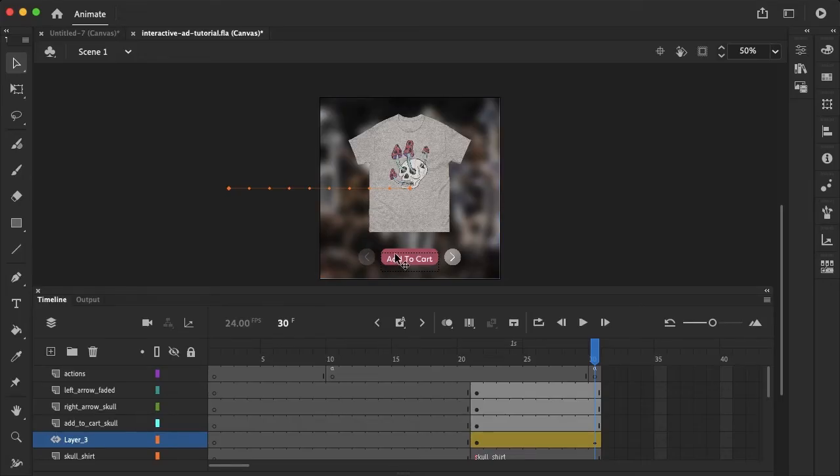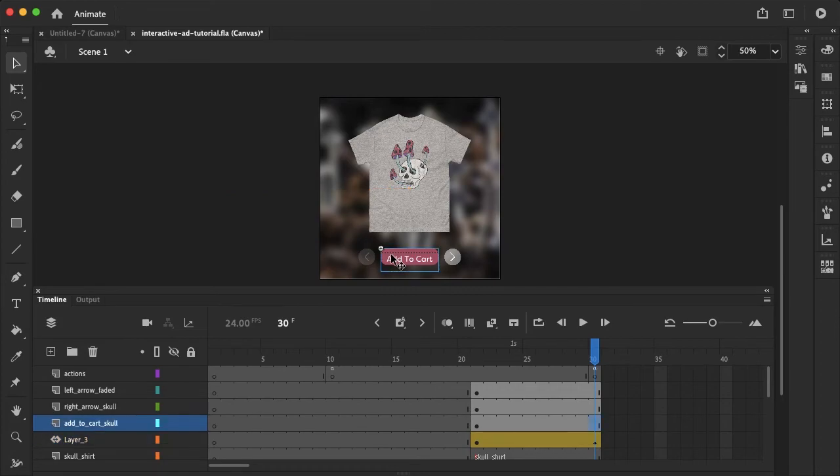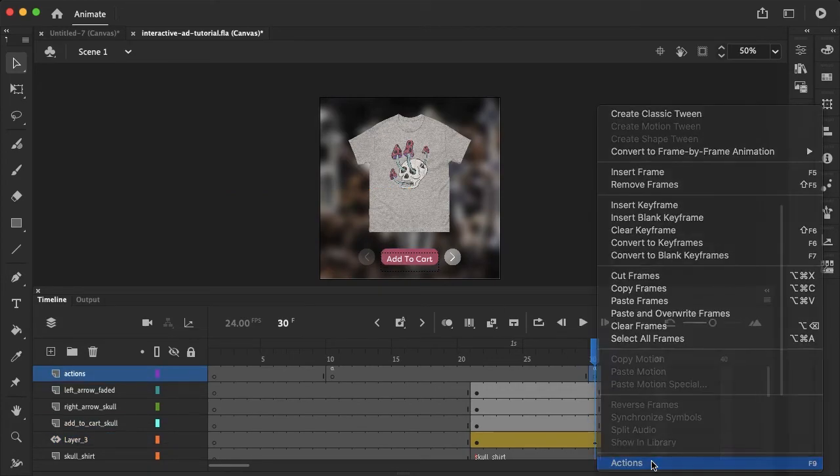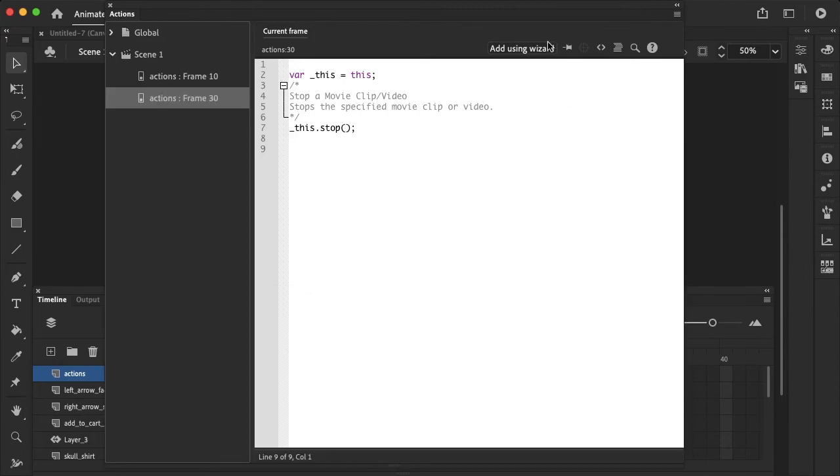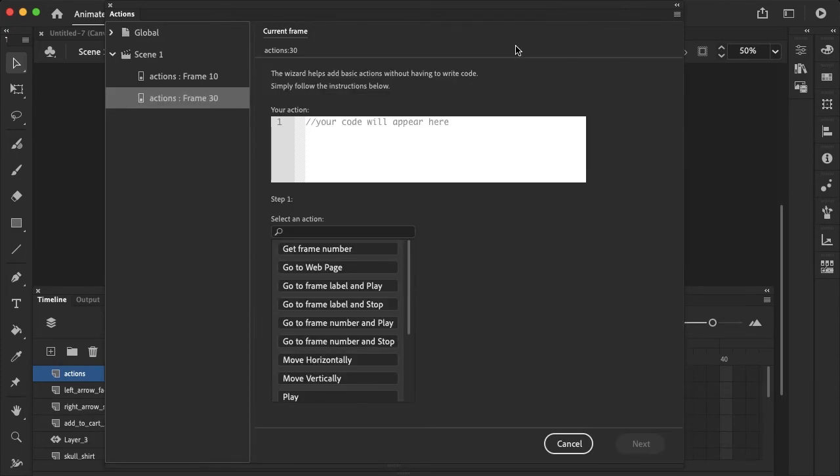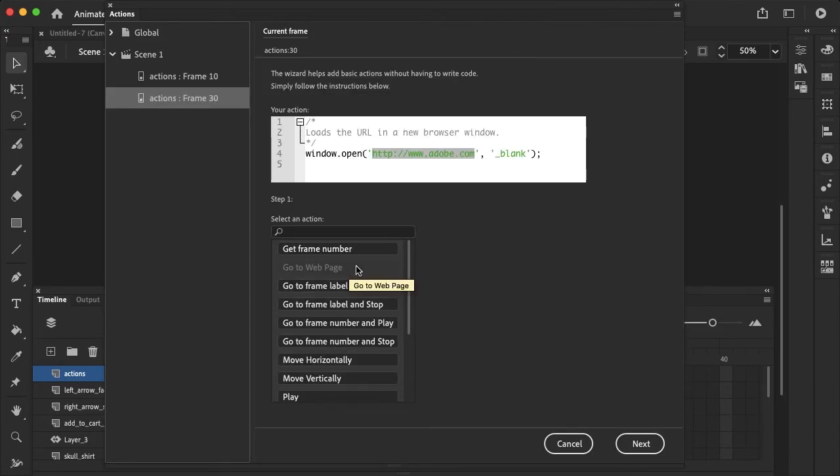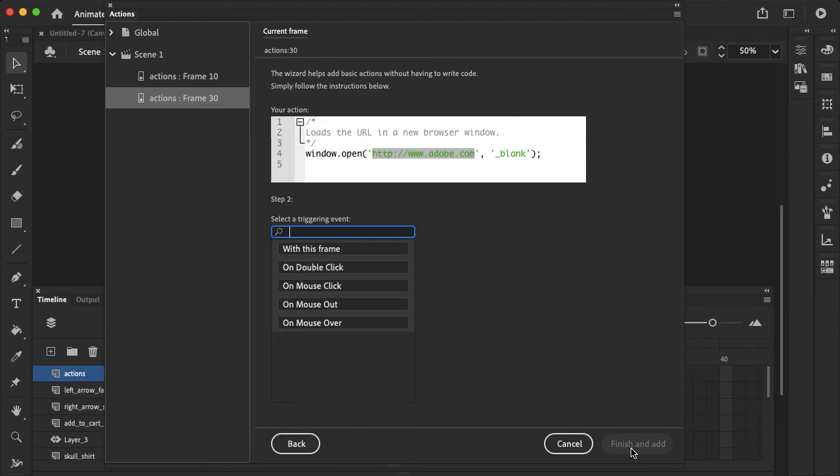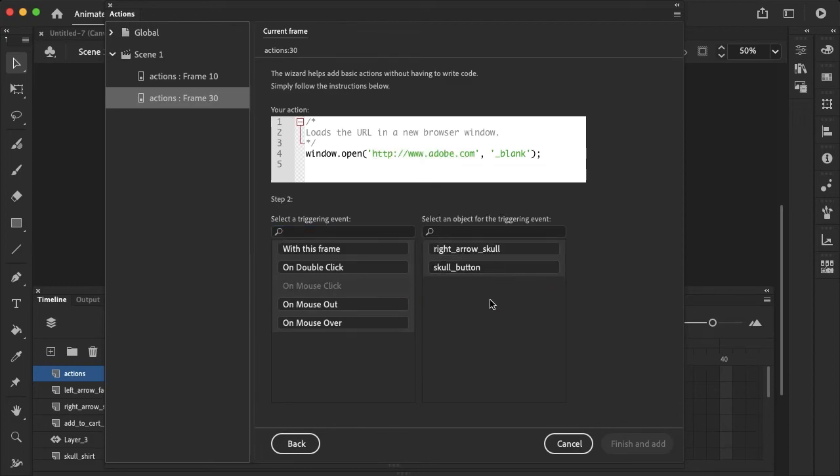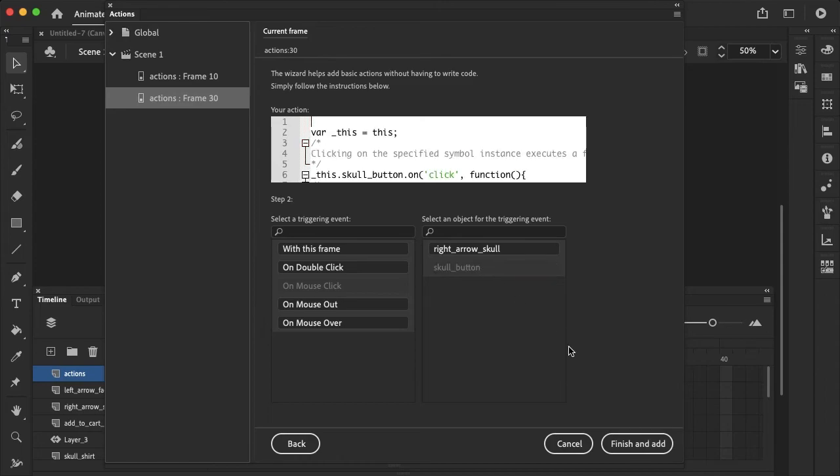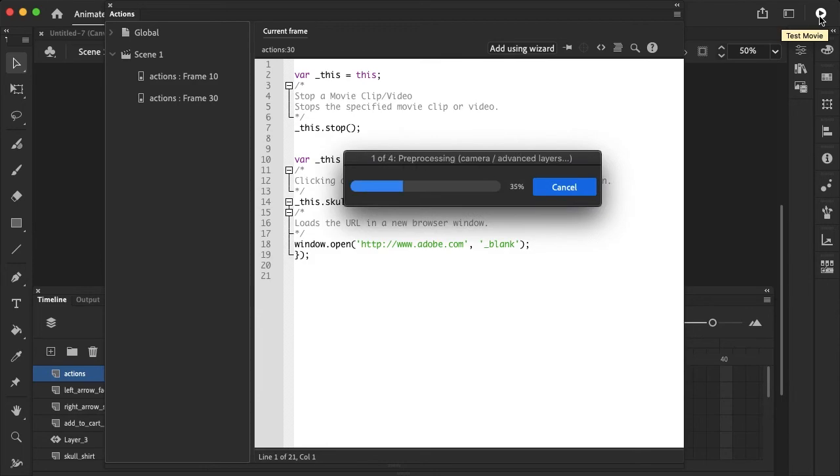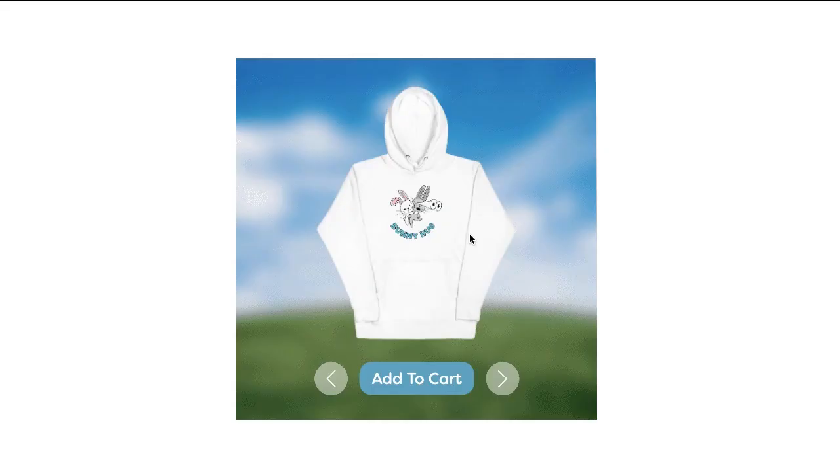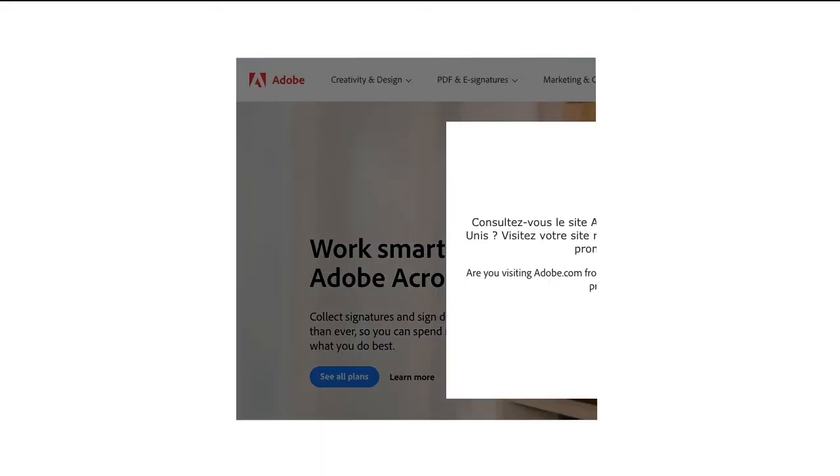And now to add a link to this button here, let's go ahead and go up to the actions. Add using wizard and go to web page. Here's where you would add the link to whichever web page you want this button to go to. Hit next and on mouse click. Skull button is what that add to cart button is labeled. And then finish and add. So if we go ahead and play this and select the add to cart button on the skull frame, it should take us to the Adobe website. So add to cart and it's bringing us to the Adobe website.